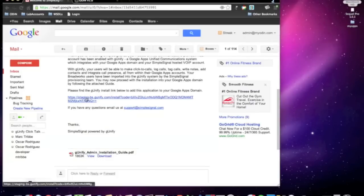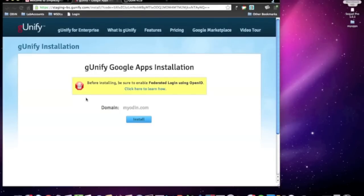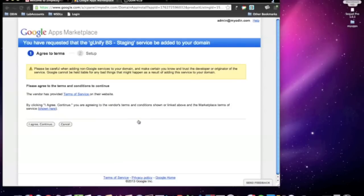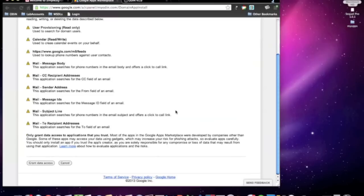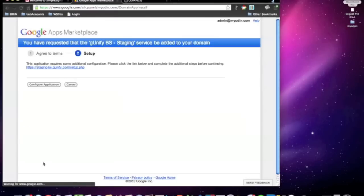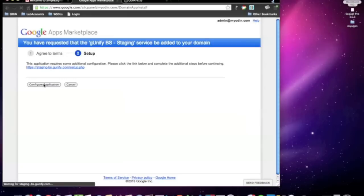Next, click on the authorization link from within the welcome email. You can see Odin has already sent over the Google domain, so just click on Install and Google Marketplace will appear. Go ahead and click on I Agree Continue button. From there, just like any app in the Google Marketplace, a warning will appear with a list of data G-Unify will have access to. After reviewing the list, simply scroll down and click the Grant Access button.